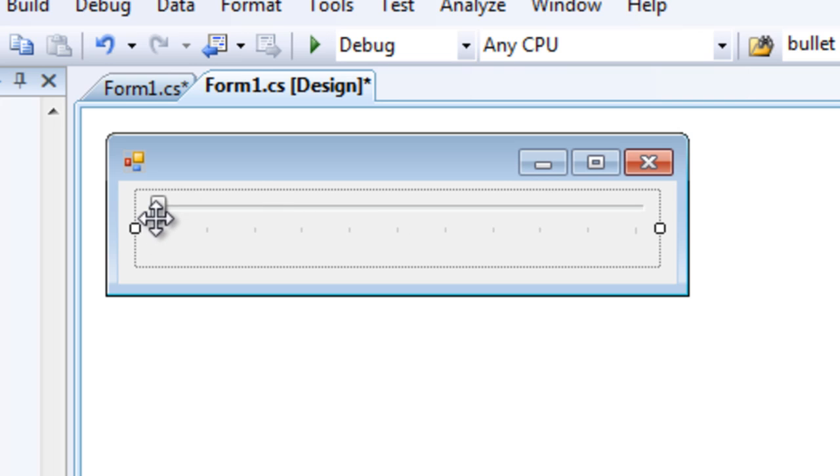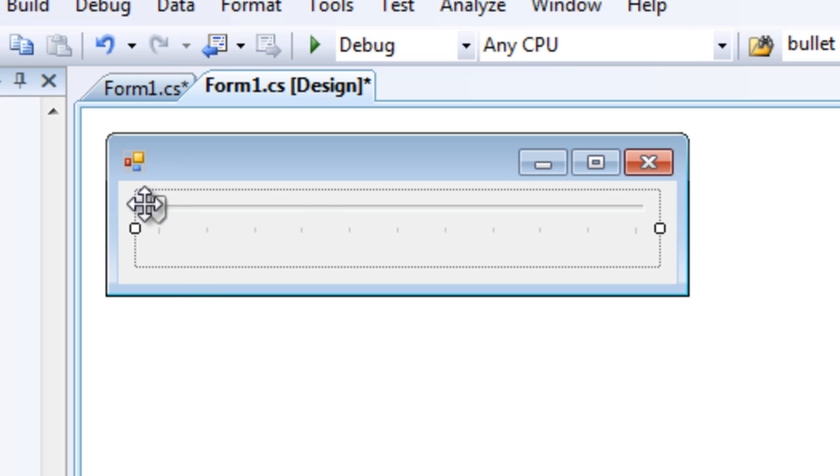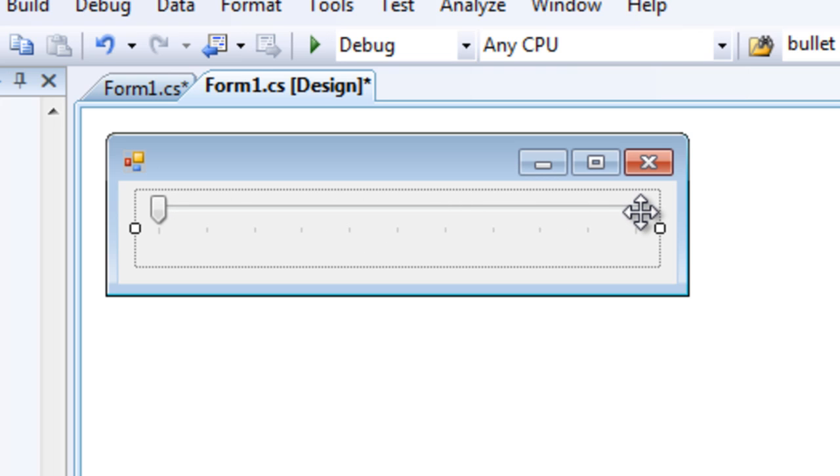And so when the tab on the track bar is all the way to the left, the form should be completely transparent. And when the tab is over to the right over here, the form should be completely opaque.